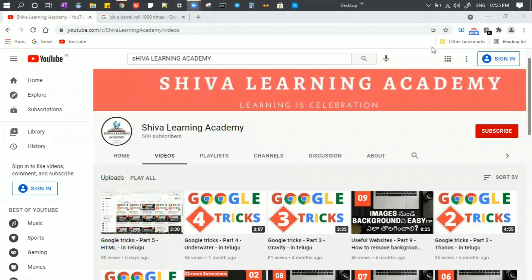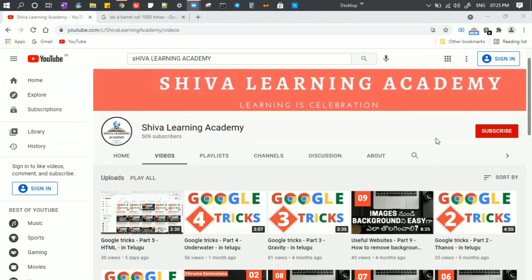Hi friends, welcome to Shiva Learning Academy. Now I'm going to complete the 5 parts of my Google trick. Today I'm going to discuss part 6 of my channel.